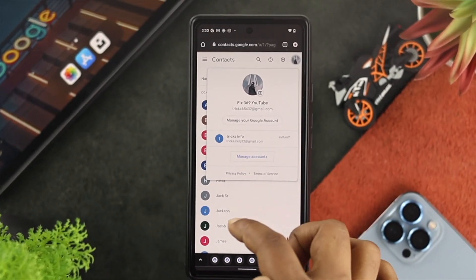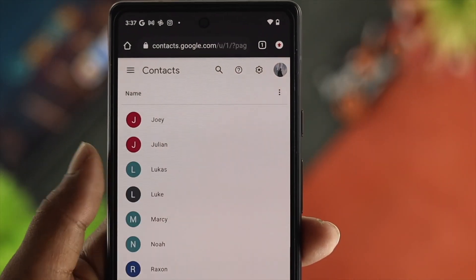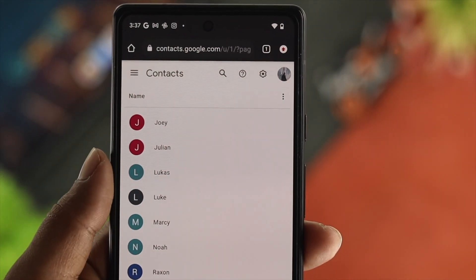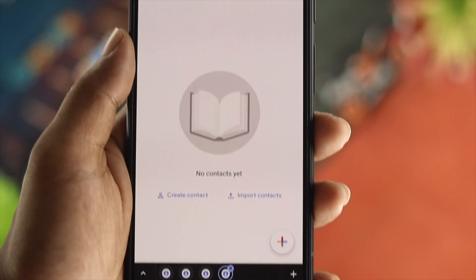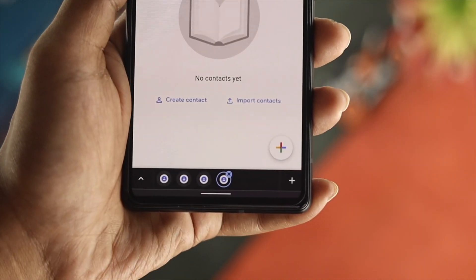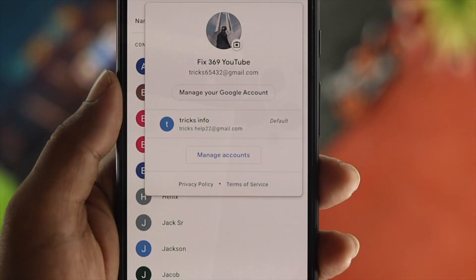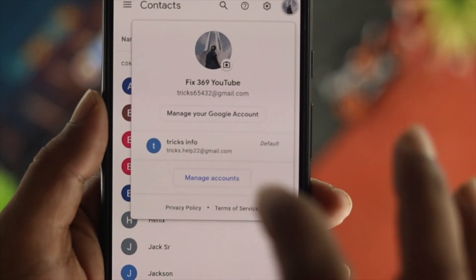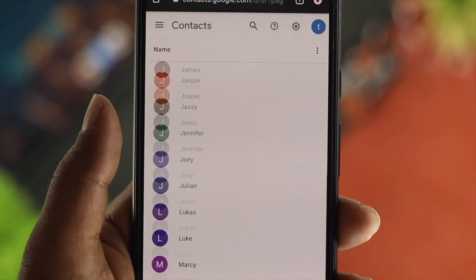Hi there! If you have two Google accounts and you have a lot of contacts that you want to transfer from one Google account to another by using your iPhone or Android, watch the entire video to know how you can do it.